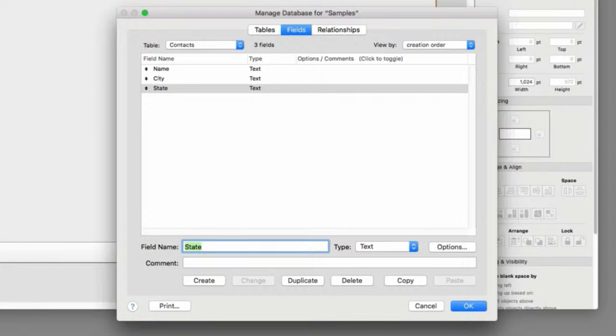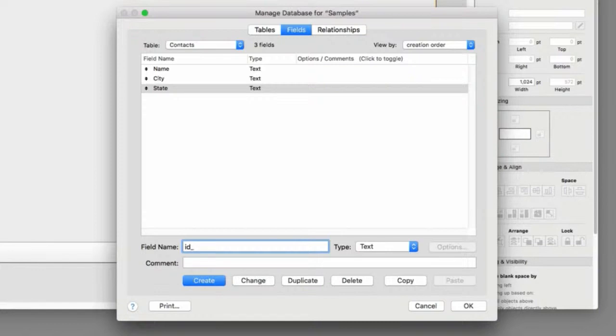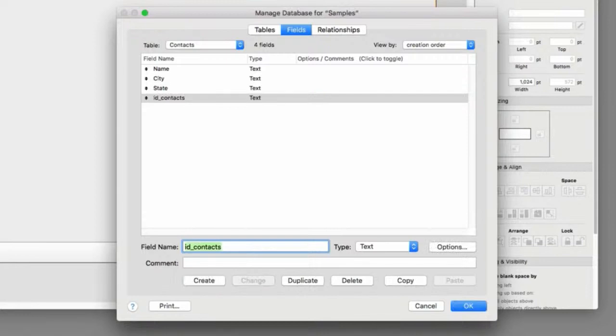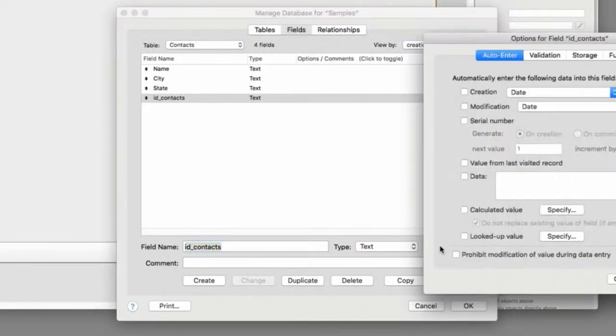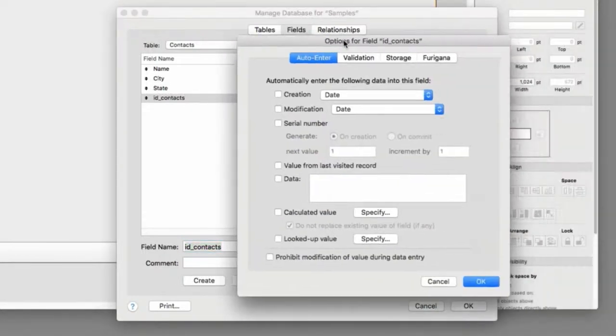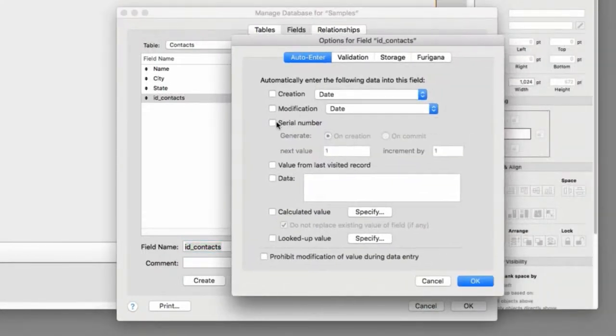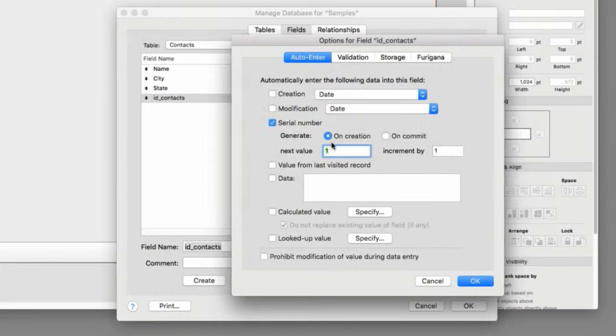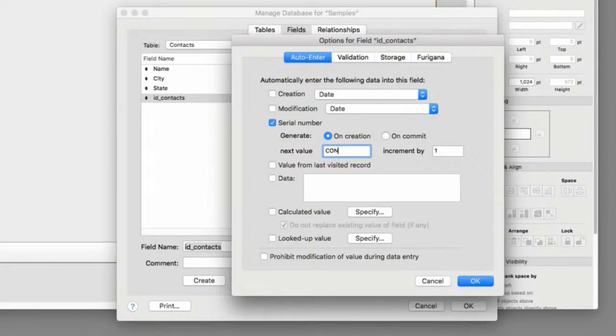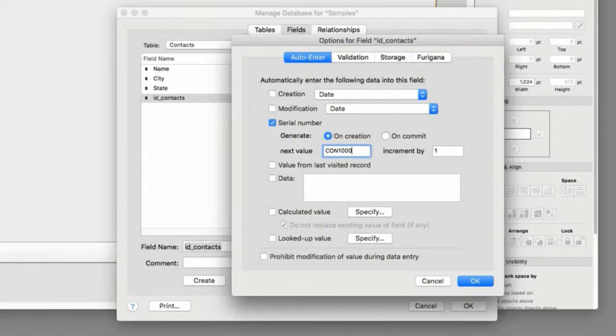Now, at FM Starting Point, we have a naming convention where we go ID underscore and then we list the name of the table. And I go ahead and say Create. For this, I'm going to say Option. And then I'm going to auto-enter a serial number. And normally what I do is I can put a prefix on here, which doesn't affect it. And then I can say the next number can be 1, and then it increments by 1. Or I can just make it easy and say the next number will be 1,000. So all the numbers start at 1,000.